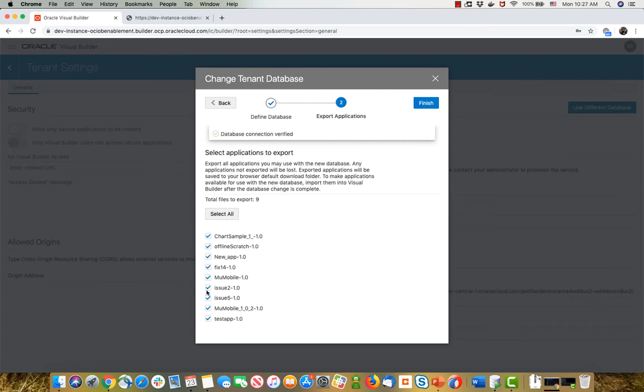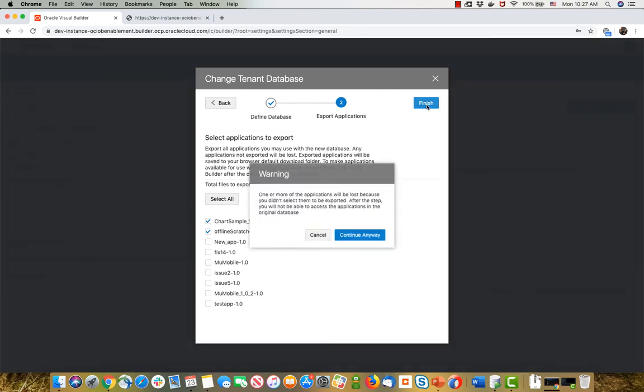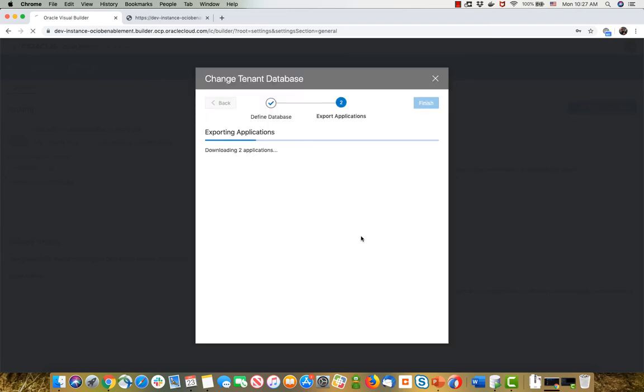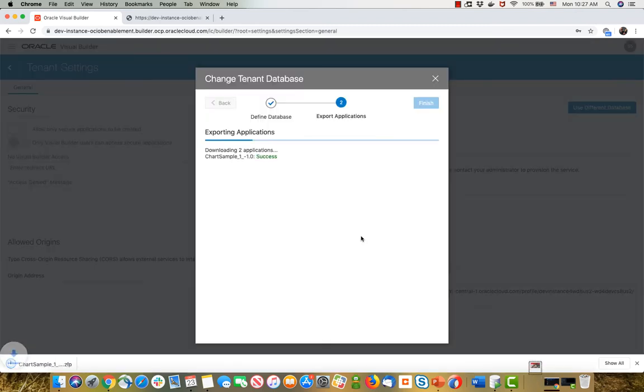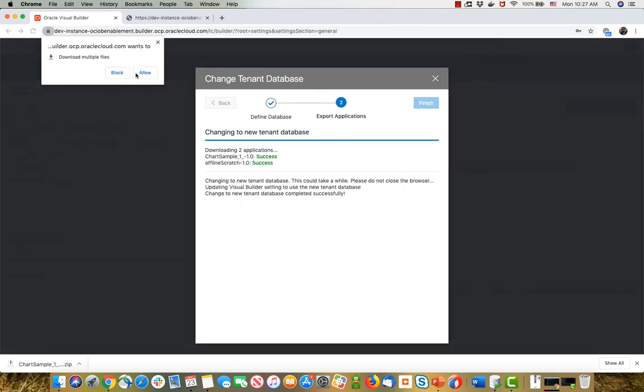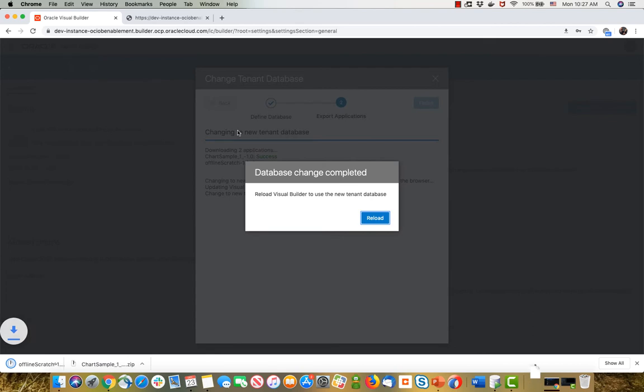Another thing that you would want to do before that is probably export all the data from those applications to have a backup if you're using business objects. All right, so I'm going to just choose two of those applications to backup. We're going to warn you over here about what we're doing exactly. And then we're going to download the zip files for those apps that you chose to backup.